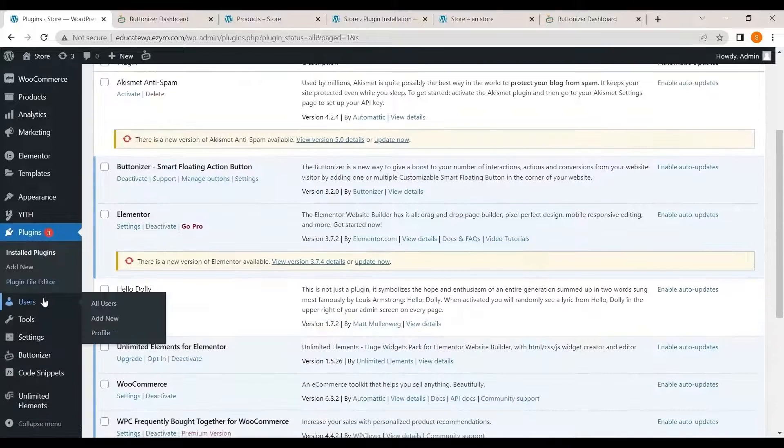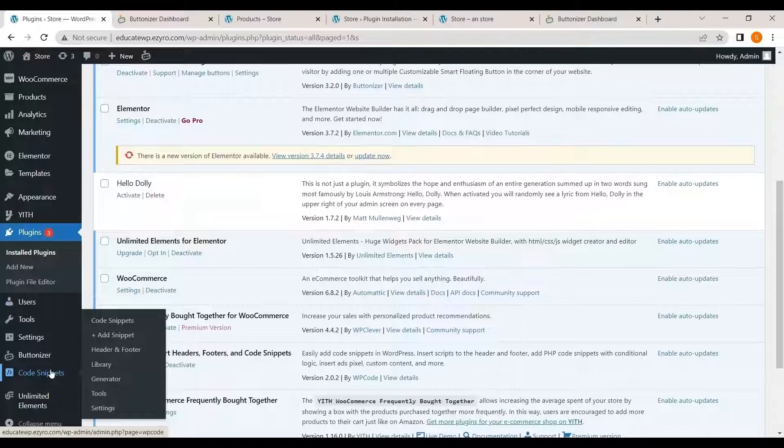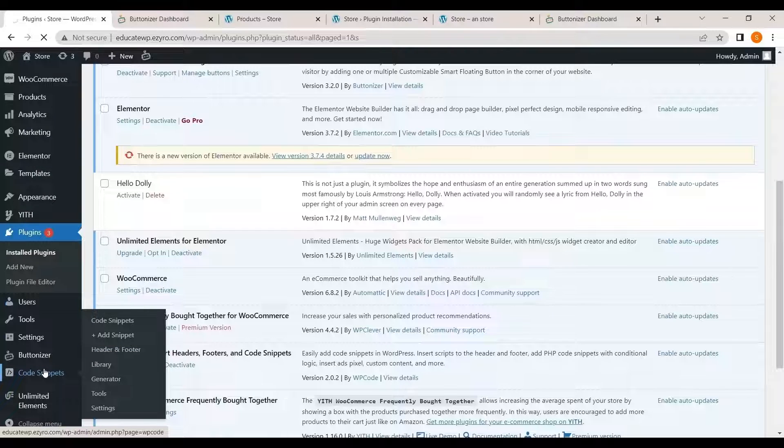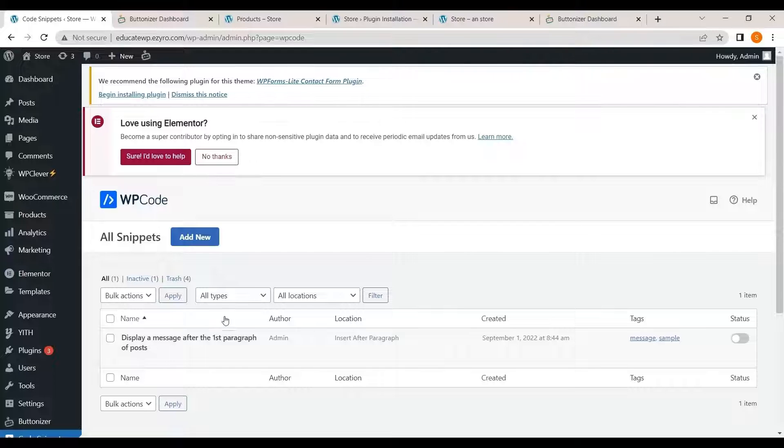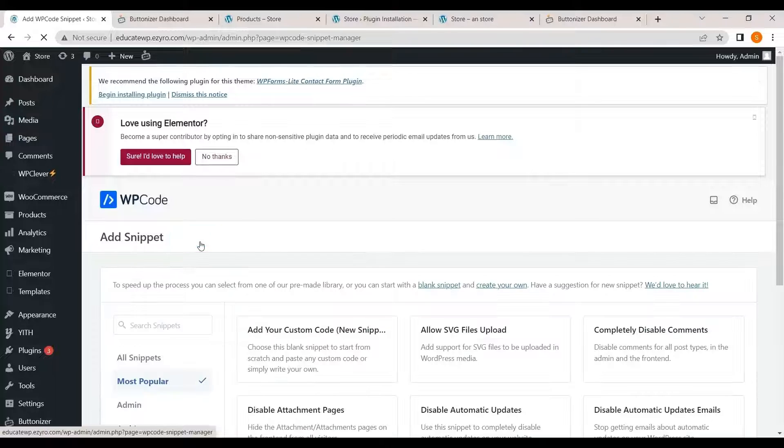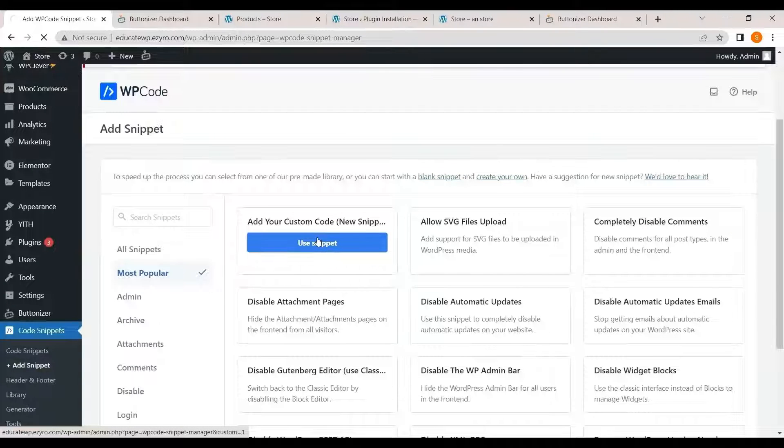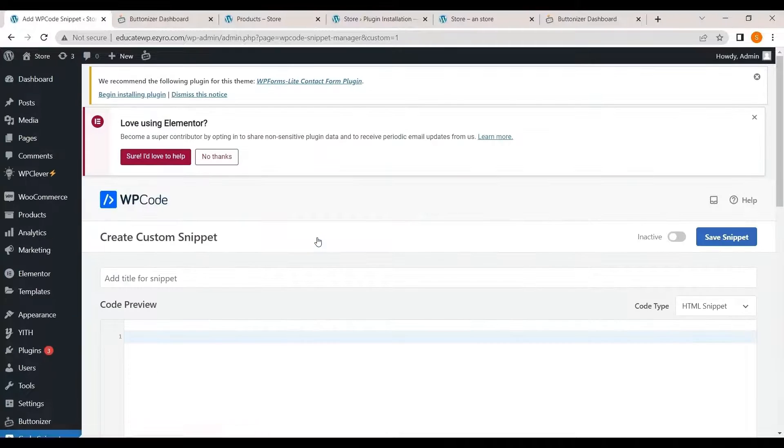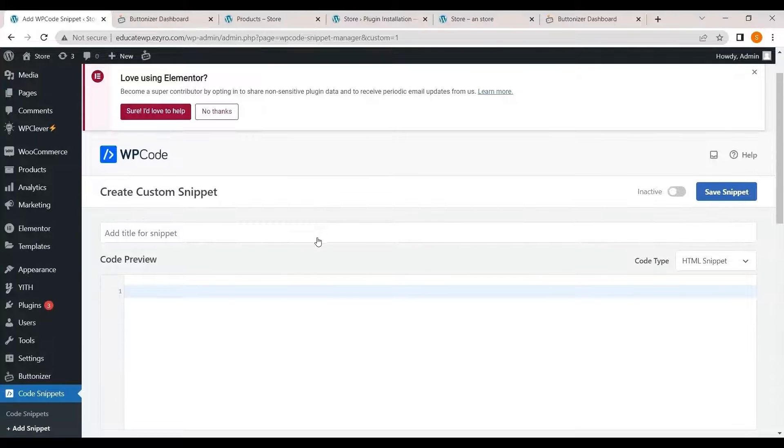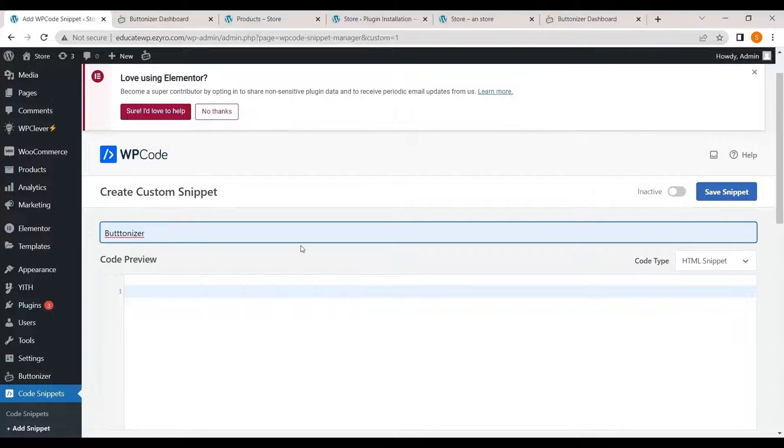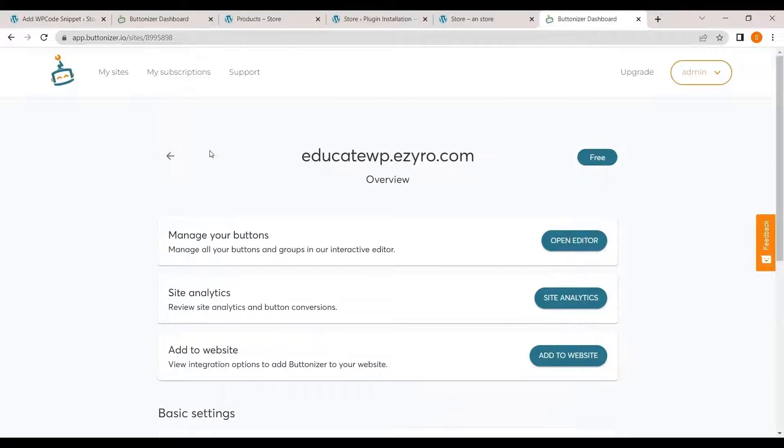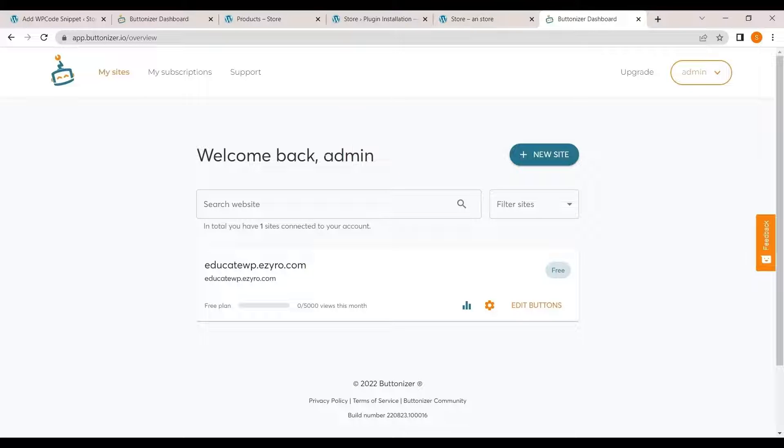Now after activating you will see it in your left navigation menu in the bottom and go to code snippets and here click on add new. Go with the add your custom code and I'll give it a title buttonizer and for the code you can head over to the buttonizer dashboard.